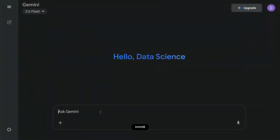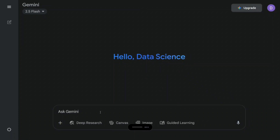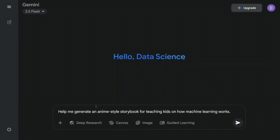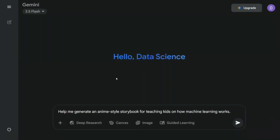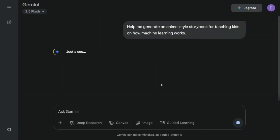I'm prompting: 'Help me generate an anime-style storybook for teaching kids how machine learning works.' As you can see, you can change the model here — Gemini 2.5 Flash is there, reasoning, fast, and other options are available. Let's hit enter.